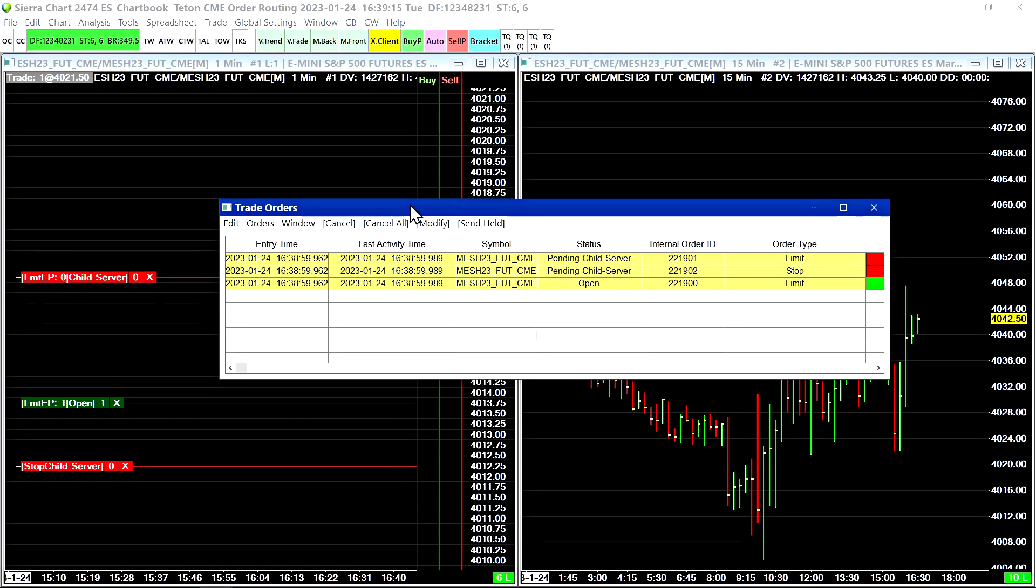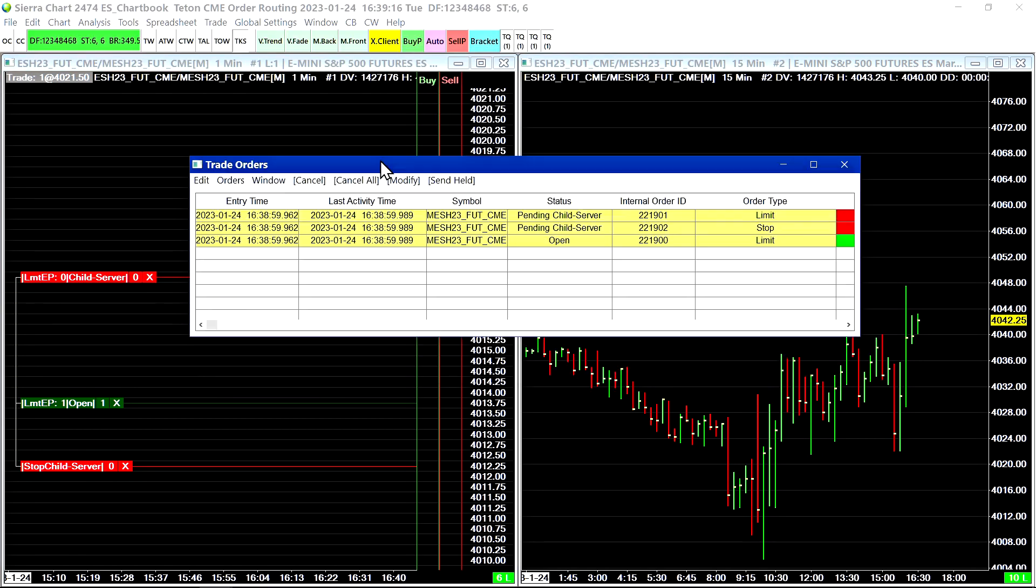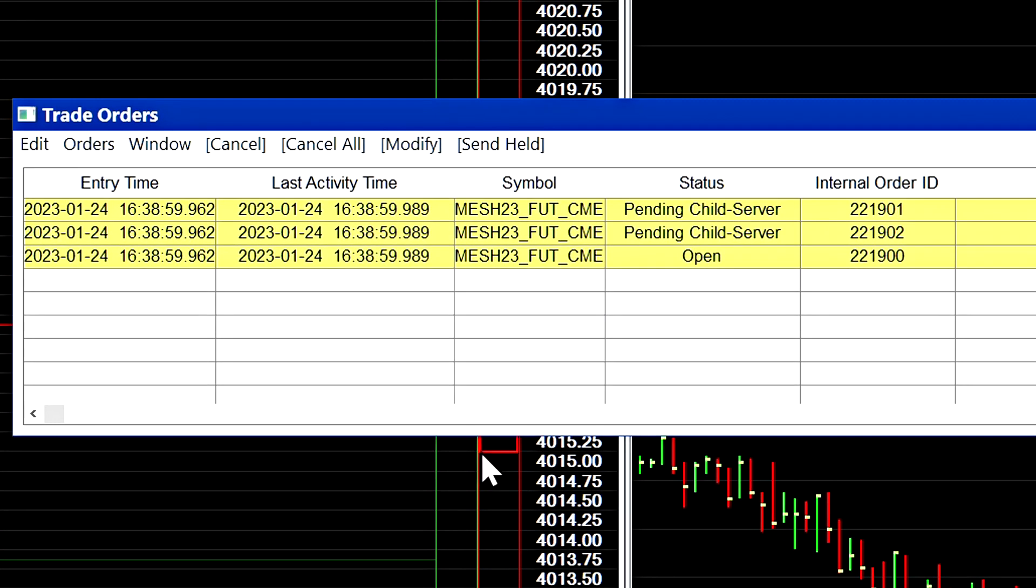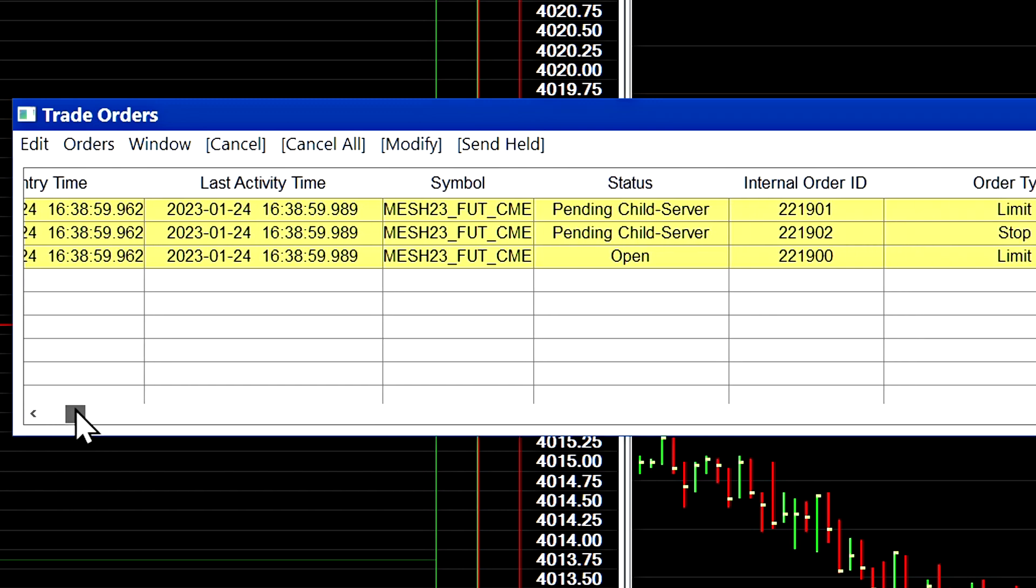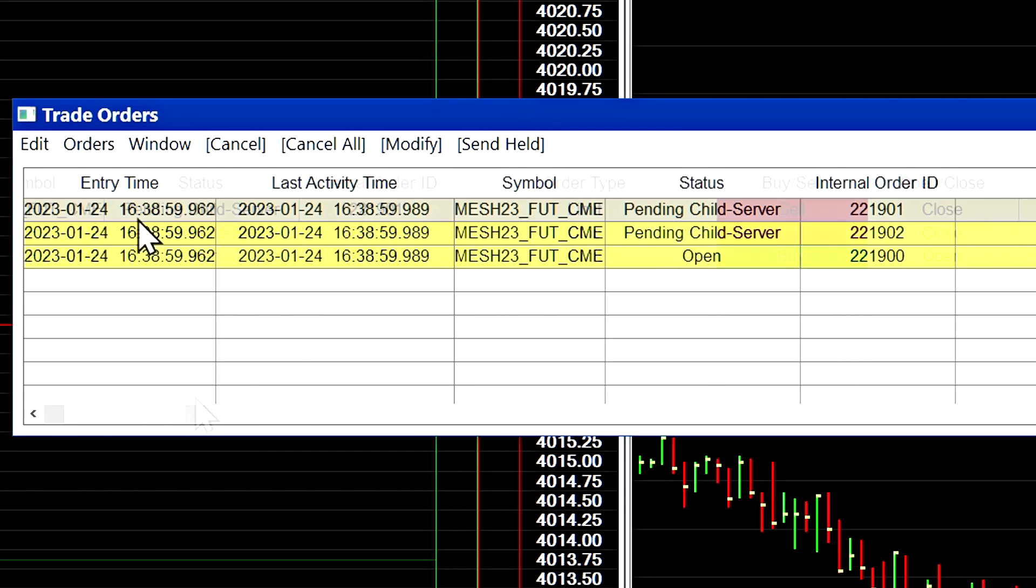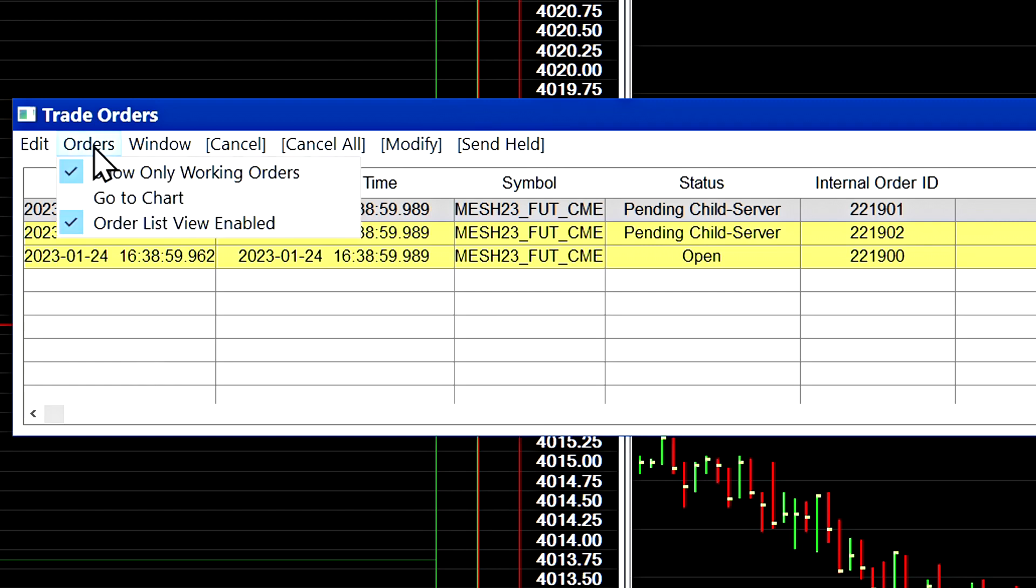And the trade orders window will give you information about your orders including the order IDs if they're server-side orders and their order types and all of that. This is a useful window to see the active orders in your account. You could configure this window to show only working orders or to show orders that had been cancelled or filled.